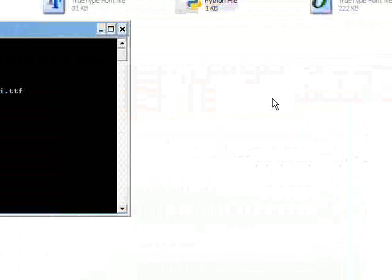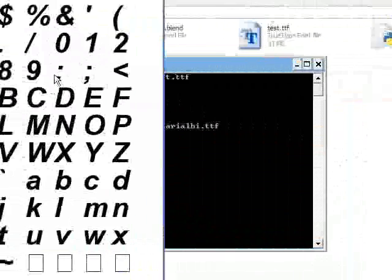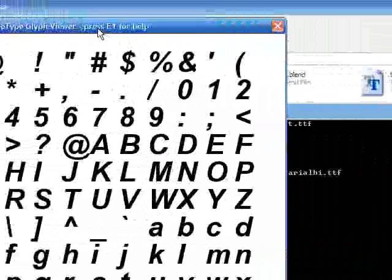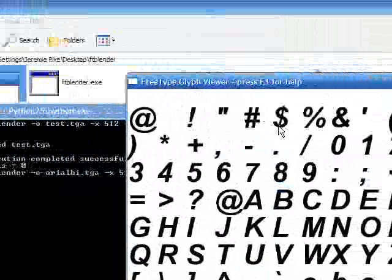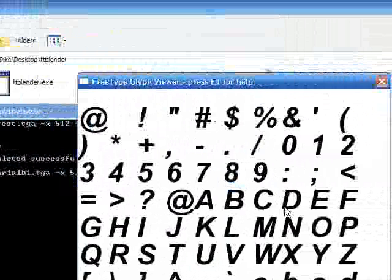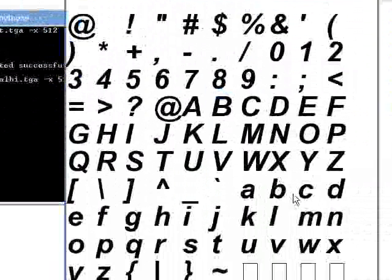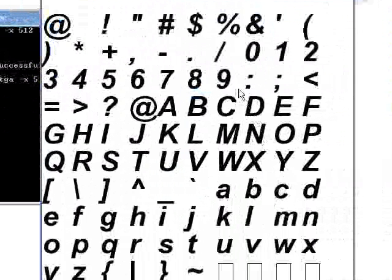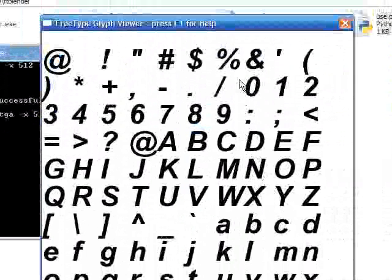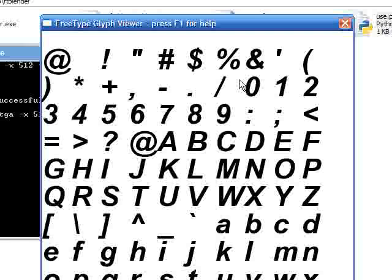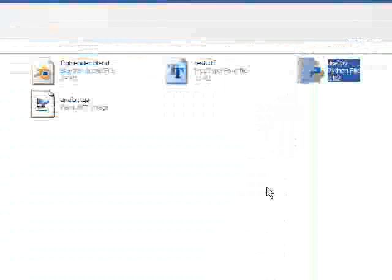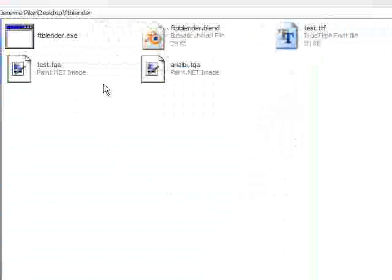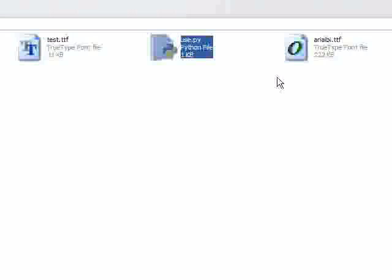And the script does this for every true type font available in the folder. So you can put about 10 in there, and just run the script, and hit F2, F2, F2, F2. And I was not involved with the making of FT Blender, in case anyone was wondering.